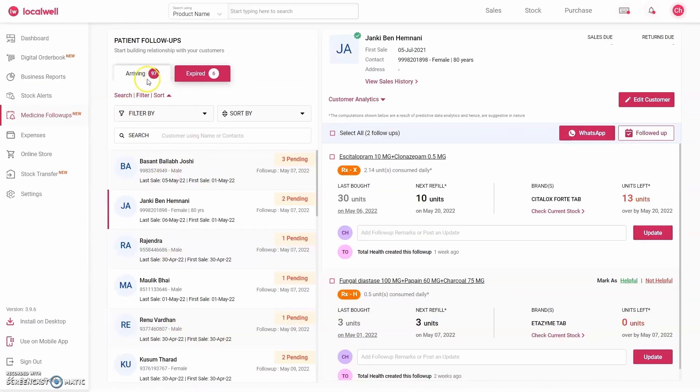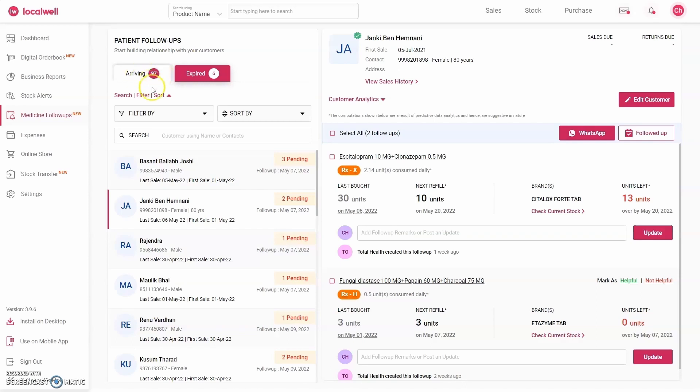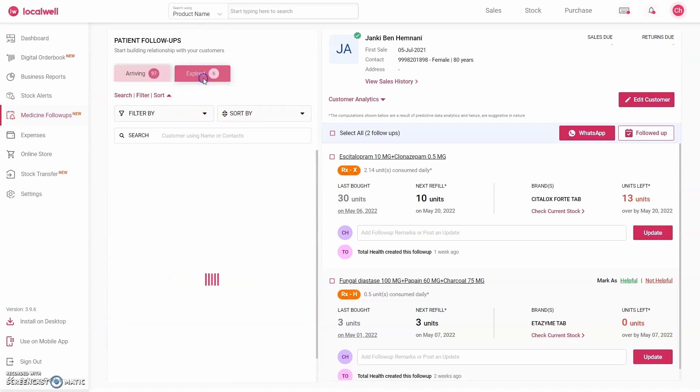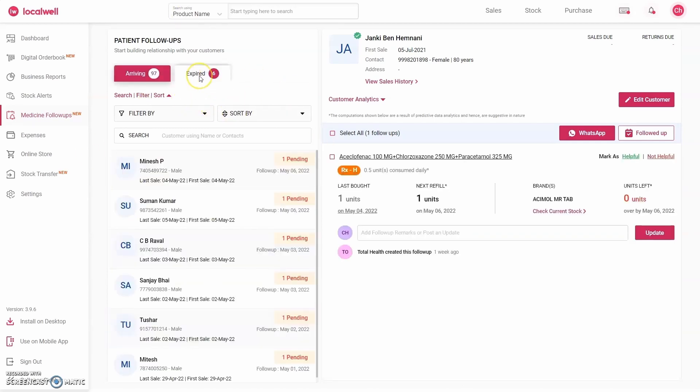This business needs to follow up with 97 customers this week. If each customer gives you business worth 300 rupees on average, and if even just half of your customers return, you will be making an extra 15,000 rupees every week. This significantly increases the repeat rate.